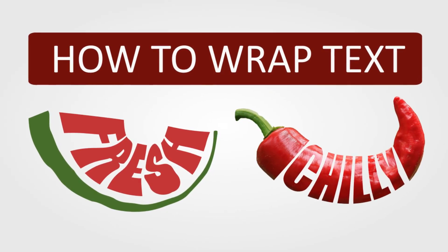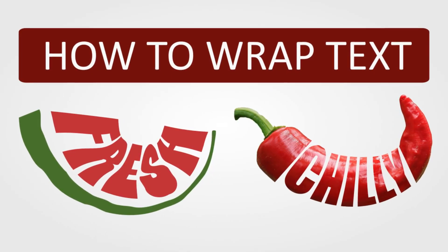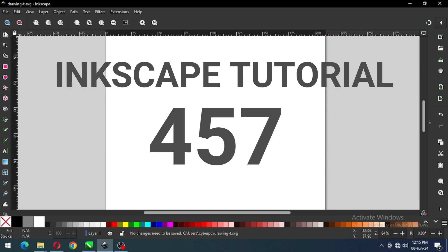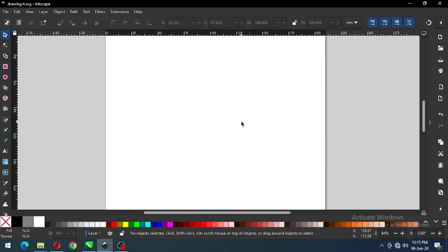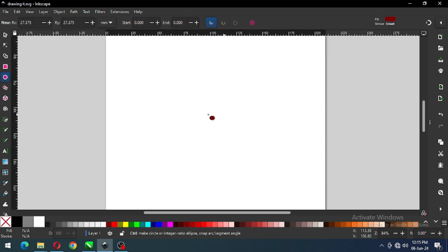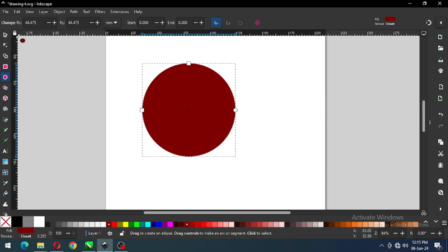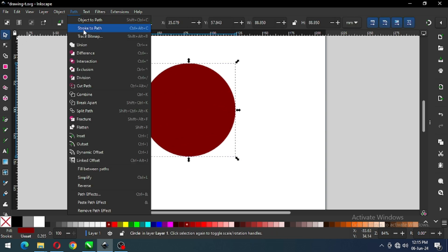Hi friends, how are you today? I'm going to show you how to make these two designs in Inkscape. Let's start — first we have to create a circle, and go to Path and click on Convert to Path.